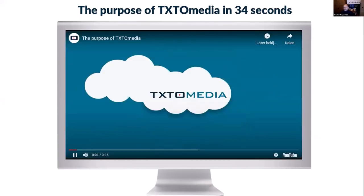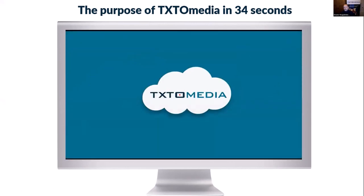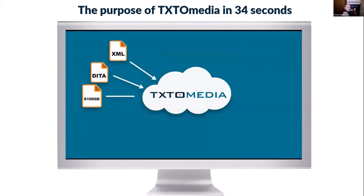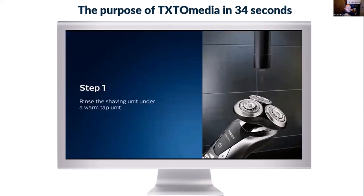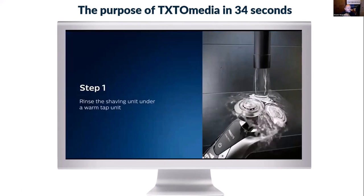Introducing Text2Media, a unique SaaS platform that takes structured textual content such as manuals and turns them into comprehensive animations.